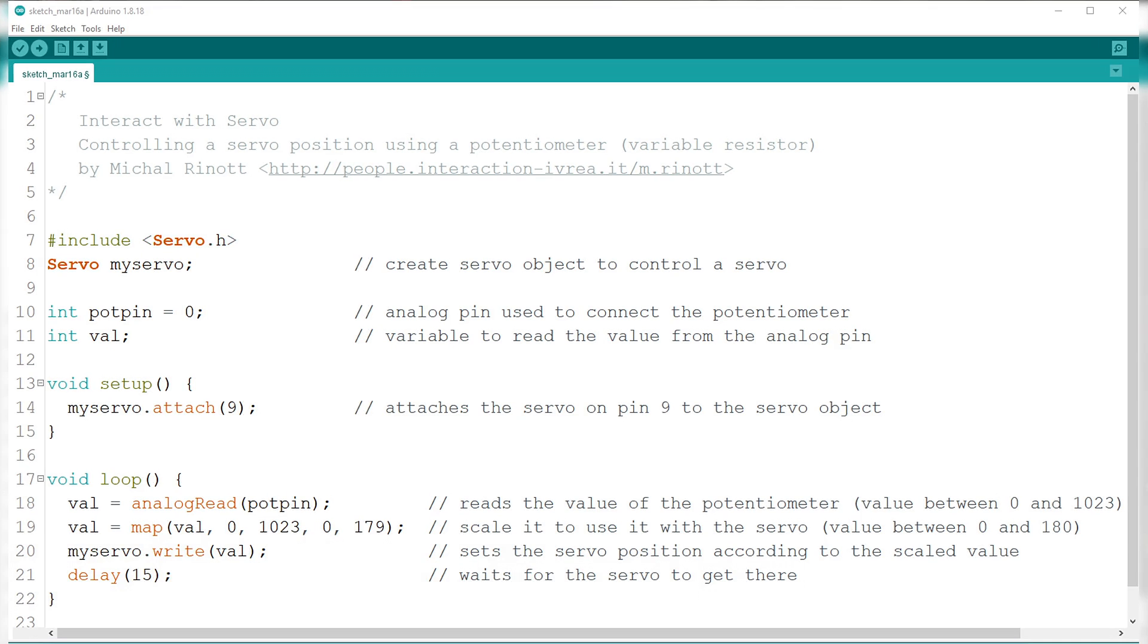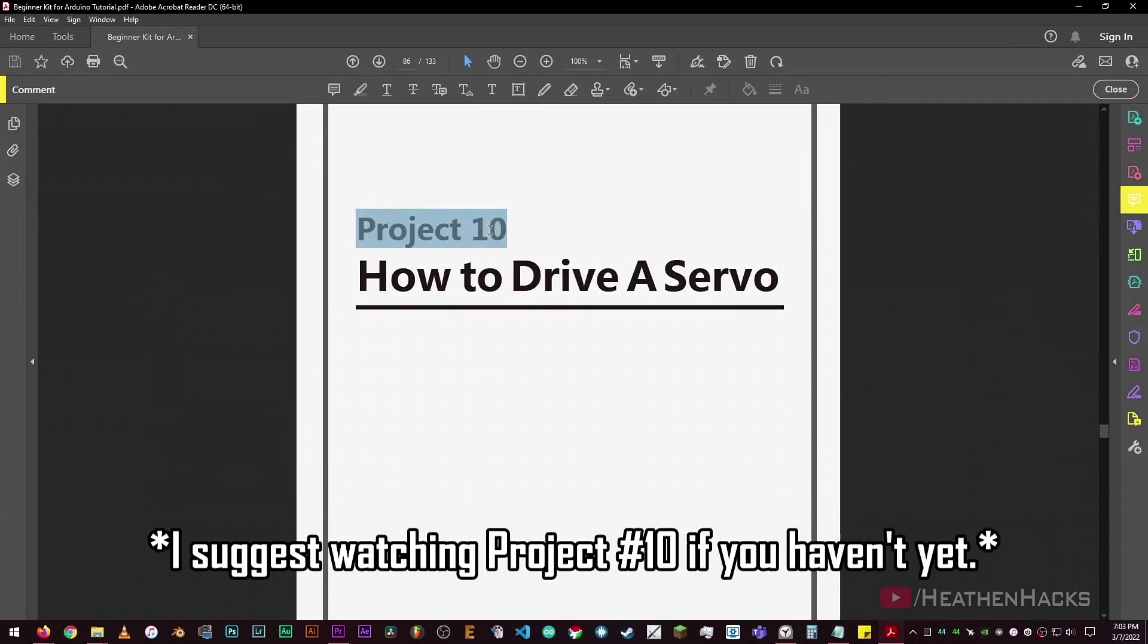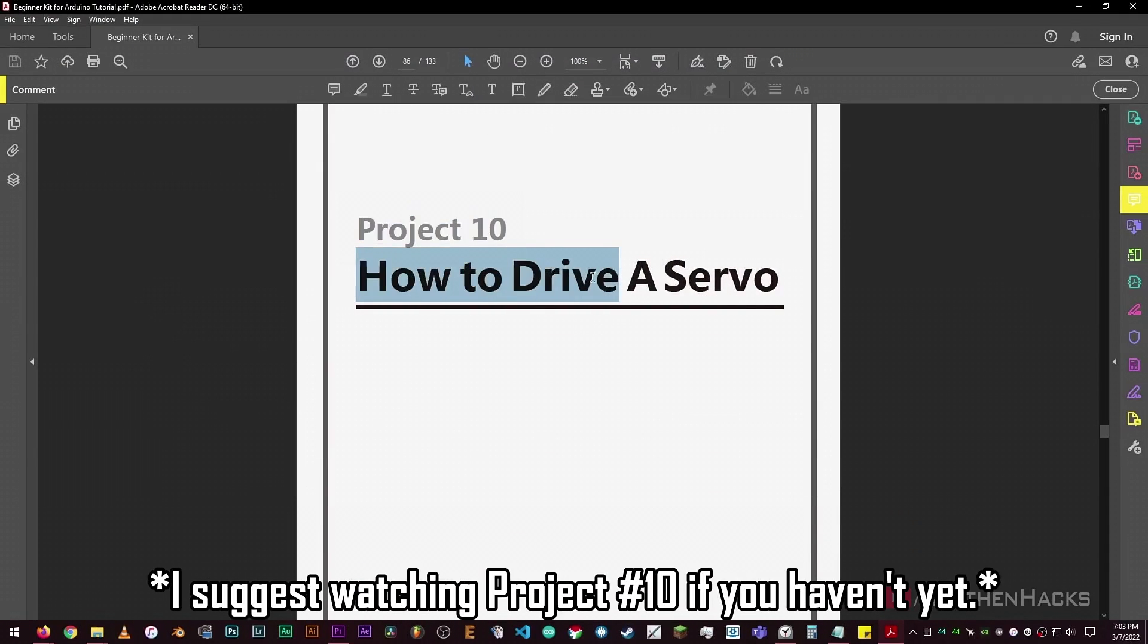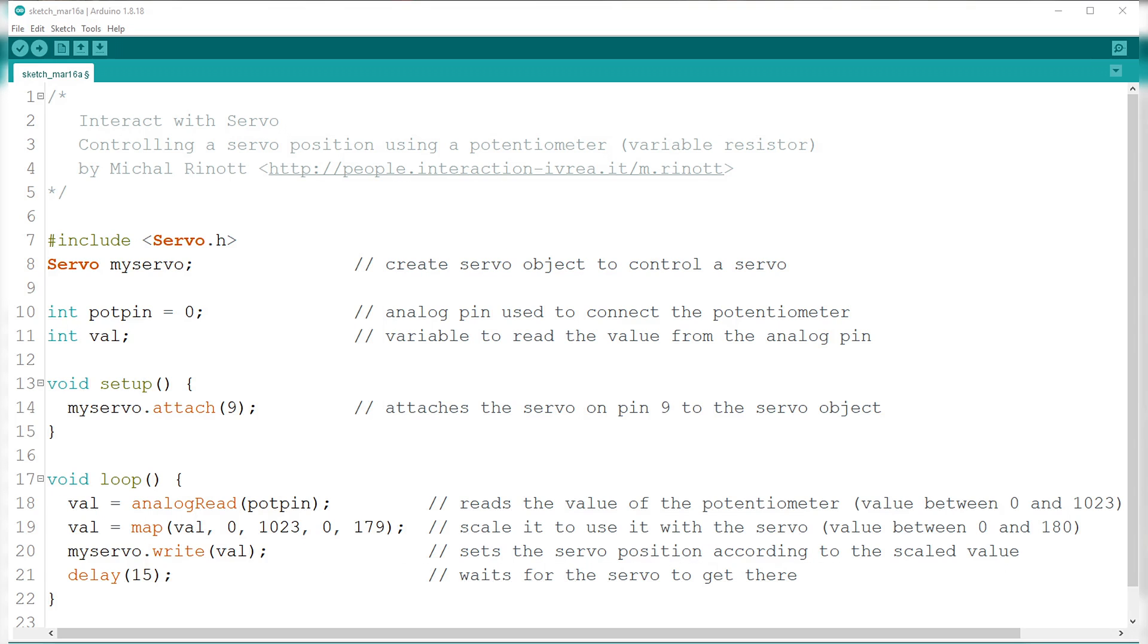Here's how the code works. As previously discussed, we first need to declare or call the servo library and servo objects. I suggest watching project number 10 if you haven't yet. The potpin variable is where the potentiometer is connected to, which is on DFRobot's analog pin number 0. The variable val here will be used to store the values from potpin.